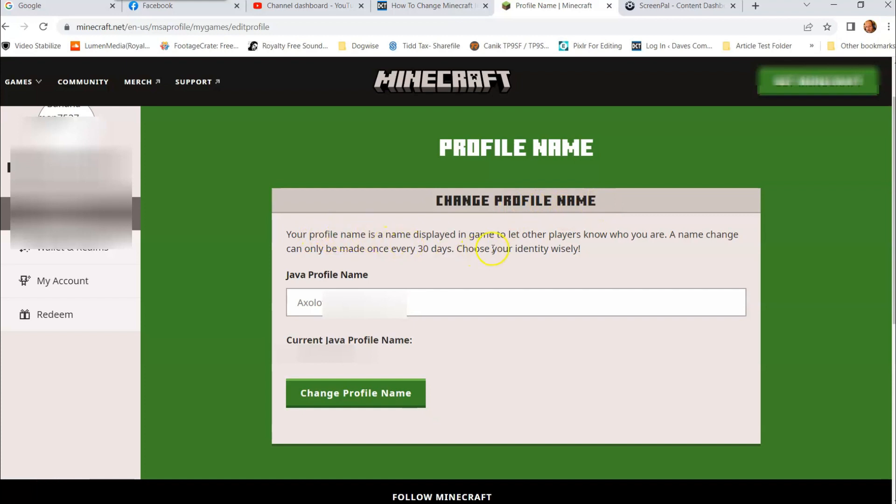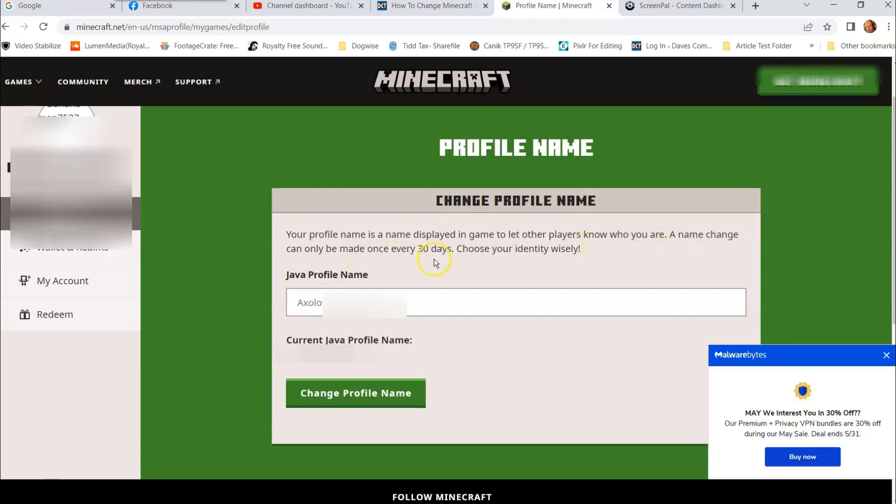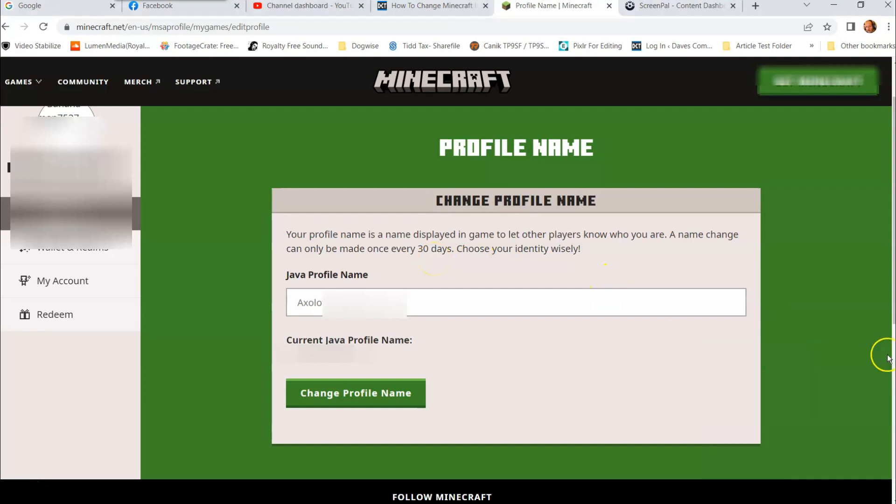Once you're in here this is gonna show you you can change profile name. Your profile name is a name displayed in-game to let other players know who you are. Name change can only be made once every 30 days, so you can do this every 30 days if you really wanted to, but I don't know why you would. Choose your identity wisely.